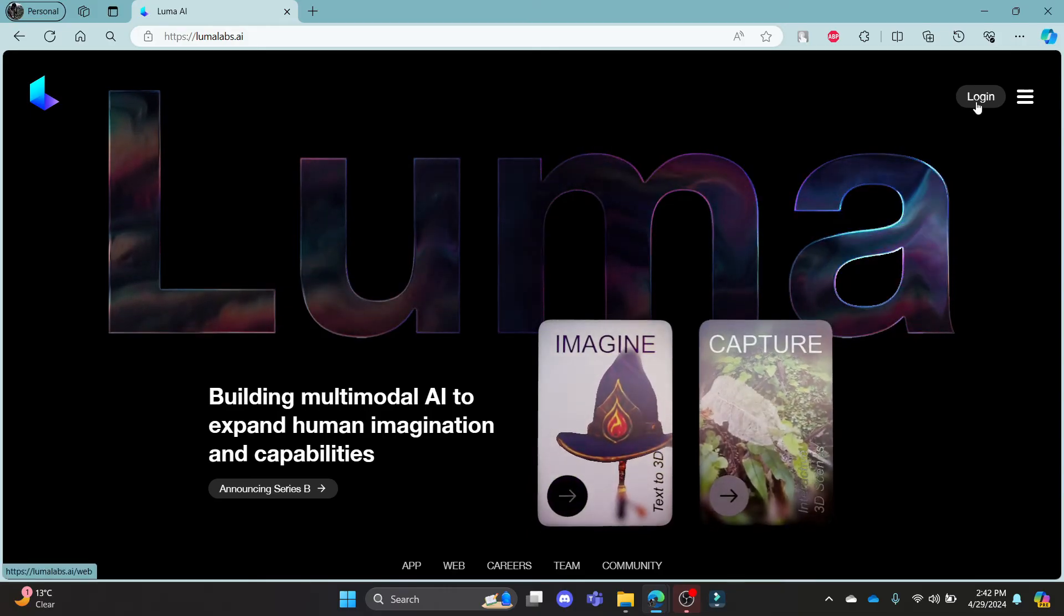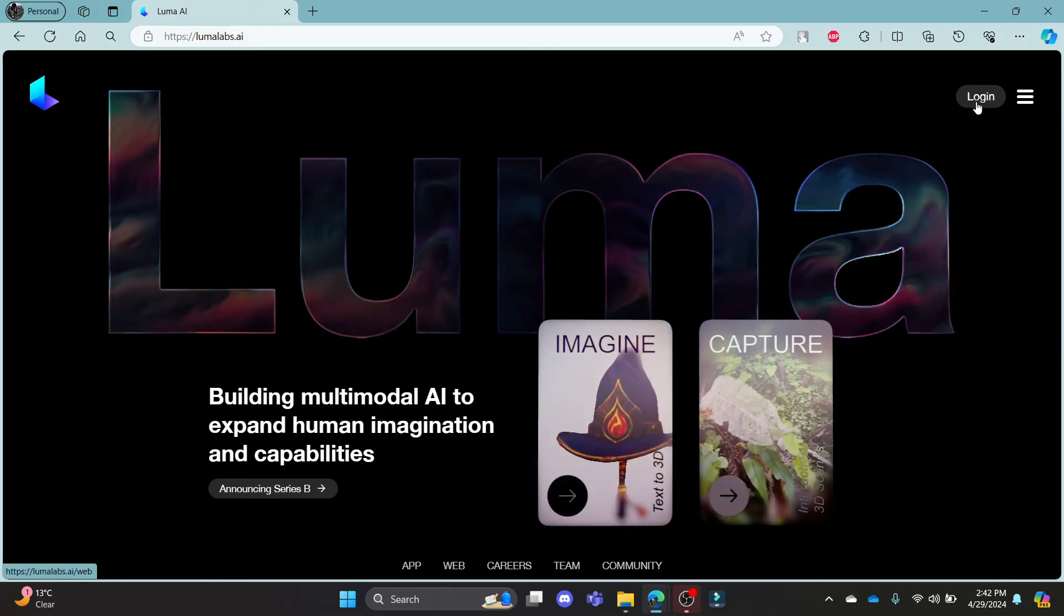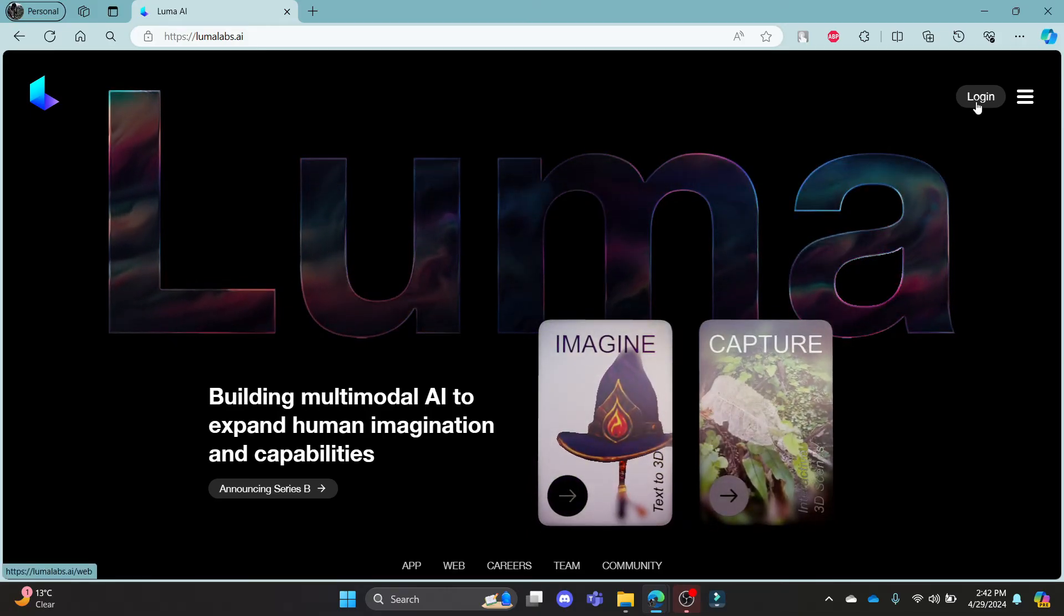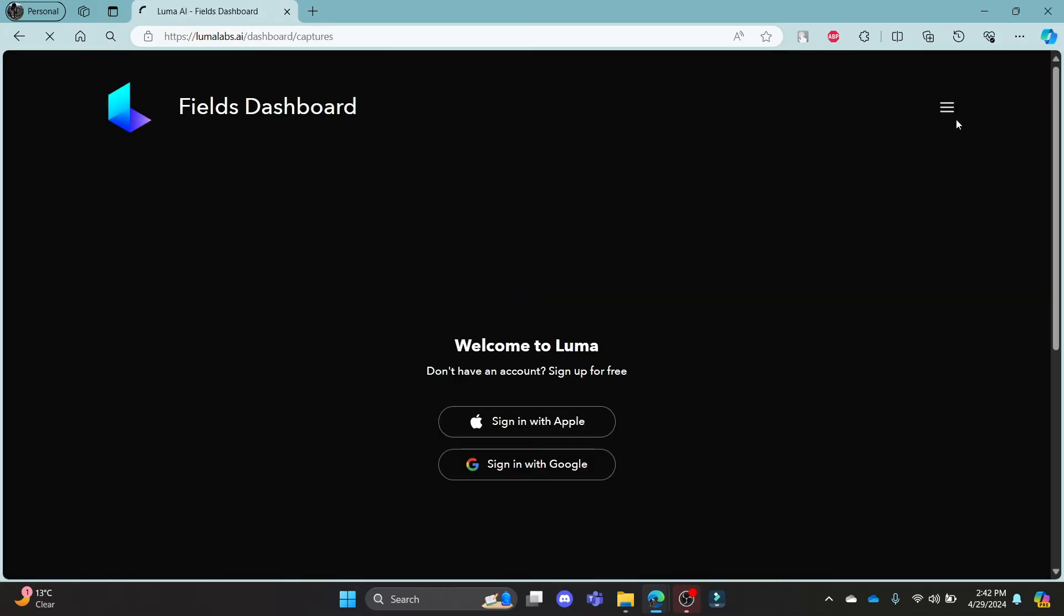Now to log in, go ahead and click login which you can see on the top right hand side. It will take you to this login portal where you can sign in using your Apple or your Google ID.